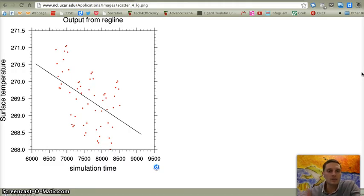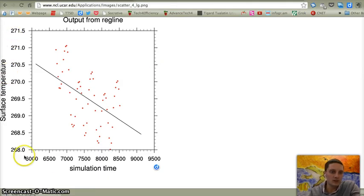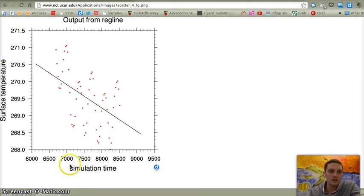And this is an example of an XY scatterplot. In this example, I found just by doing a quick Google search, we've got surface temperature and we're comparing that to simulation time. So you see we've got two numerical values.